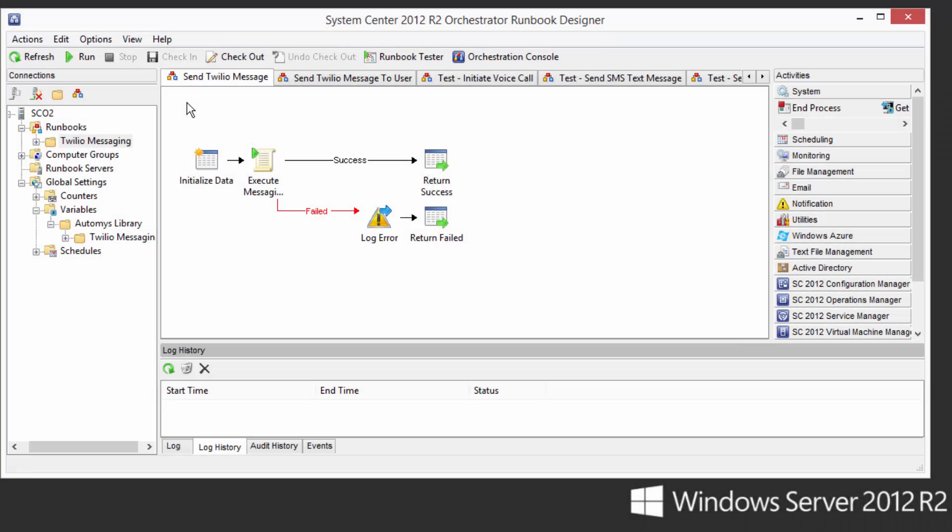On my Orchestrator runbook server, I'm looking in runbook designer, and I see the several runbooks that are imported when you download this solution. The most important one of these is called send Twilio message.